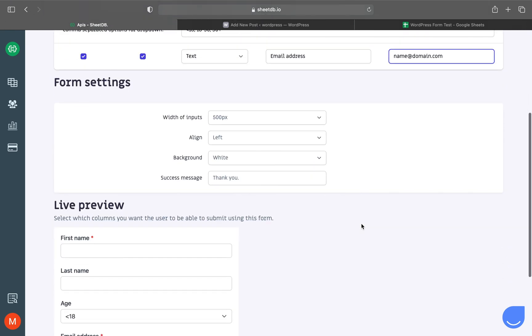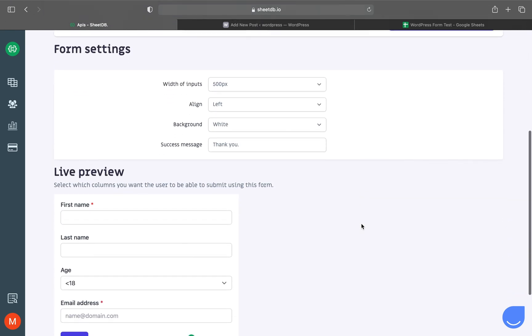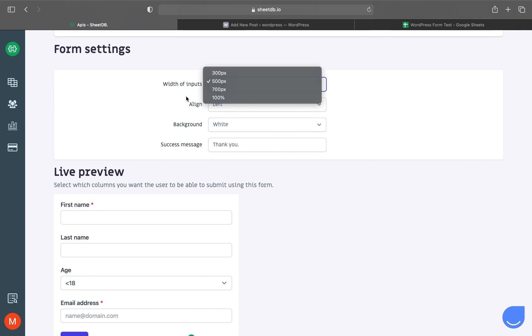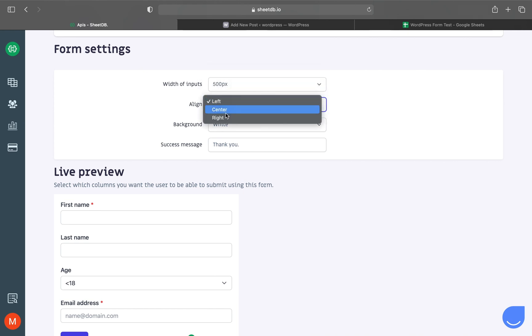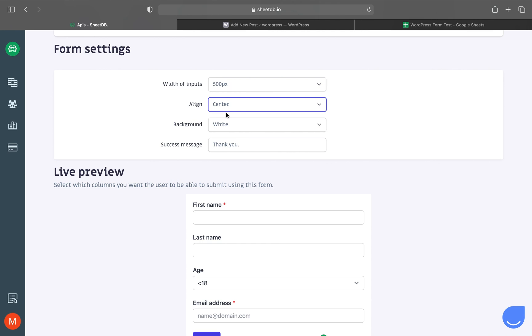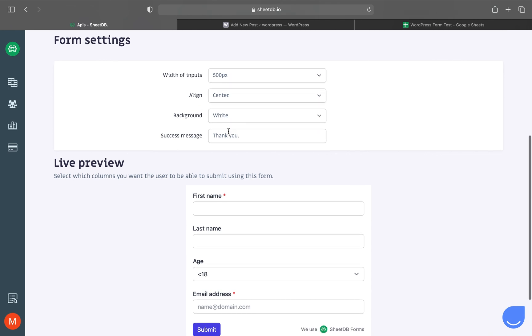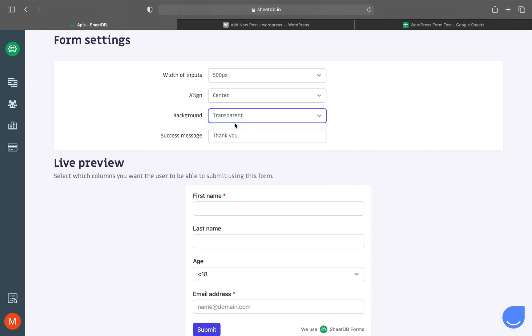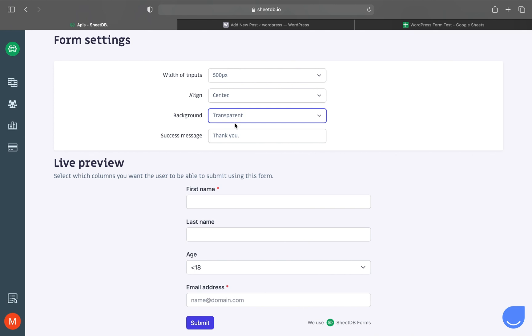Let's move to form settings. Here you can change input width and the form's alignment on the website. I prefer center. There's a background type: white or transparent. Let's choose transparent. At the end is a success message displayed after submitting. Let's change it to: Thanks for submitting your data.